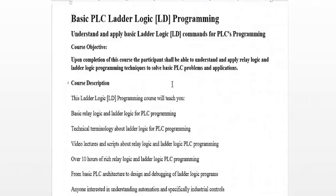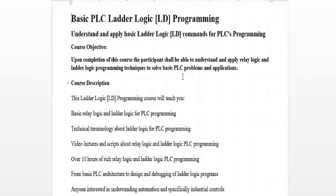If we go back to the course itself, we want you to understand and apply Ladder Logic commands for PLC programming. And when you complete this, you're going to have a thorough understanding about this. And we said it before, I'm going to say it again. This course will teach you RelayLogic and Ladder Logic. A lot of technical terminology you're going to be able to grasp. Videos that will show you exactly how it is that the whole thing of programming controller via Ladder Logic is done.